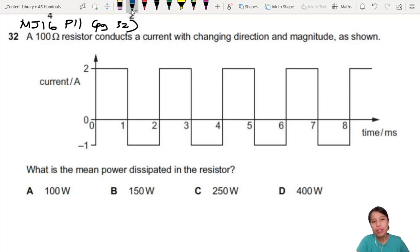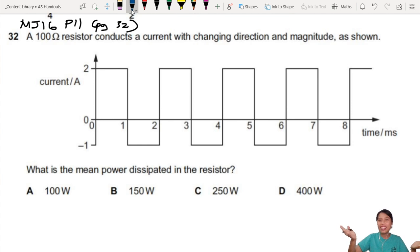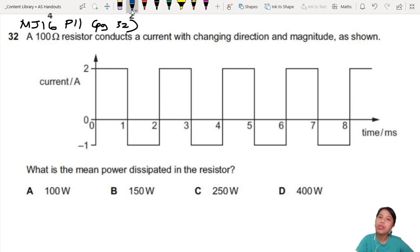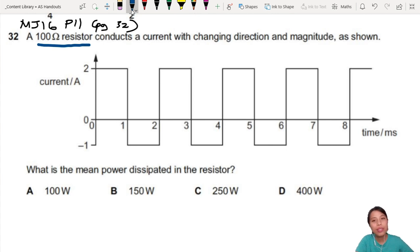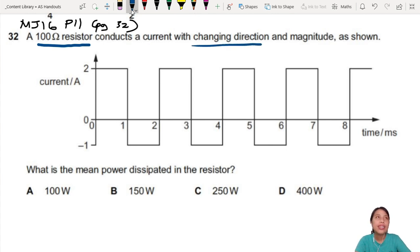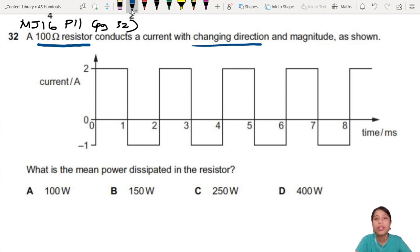Have you ever seen this kind of square graph before? A 100 ohm resistor conducts a current with changing direction. Technically, we're going to learn more about changing direction in A2. This is what we call AC circuits — alternating current.